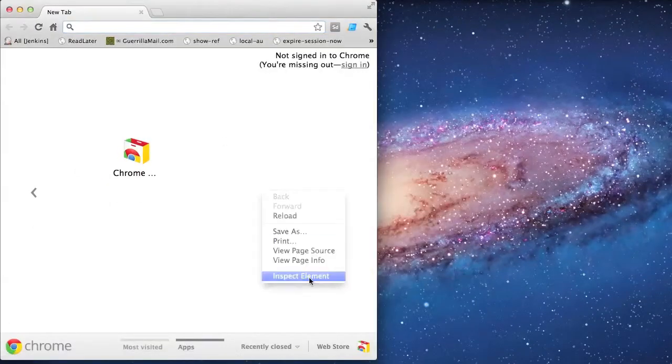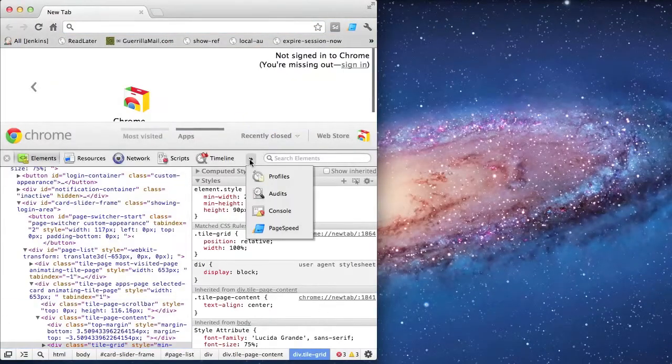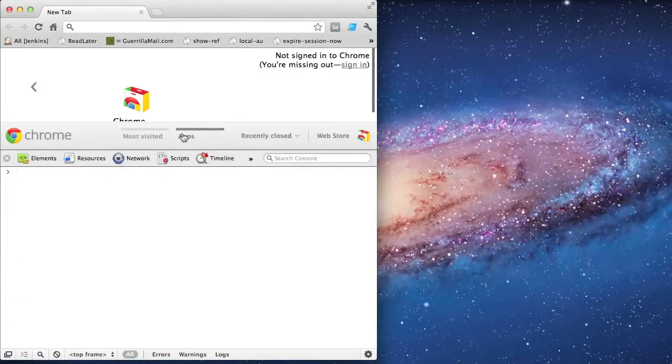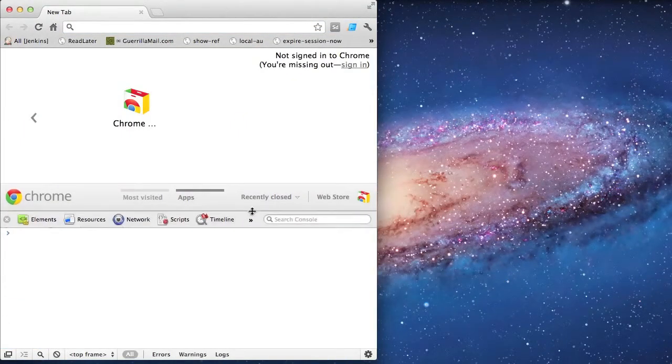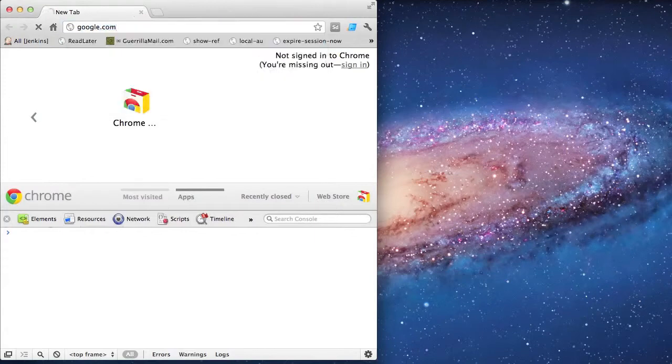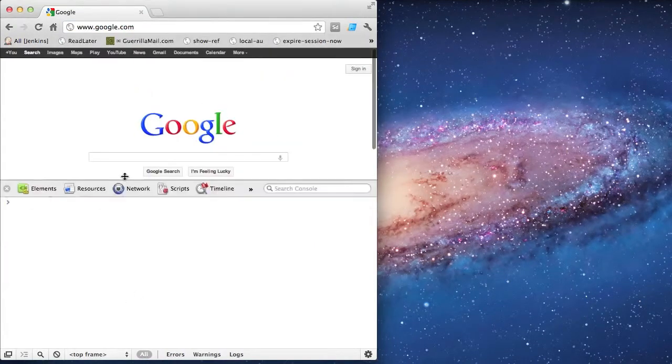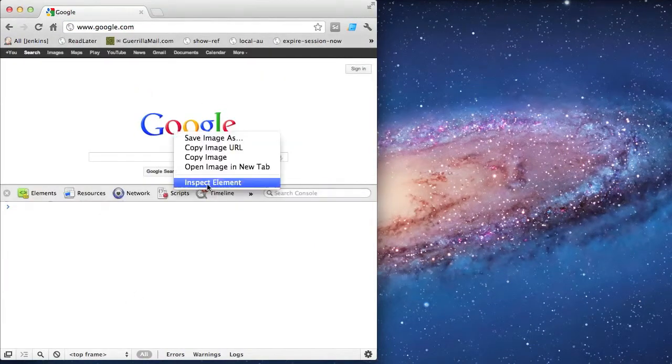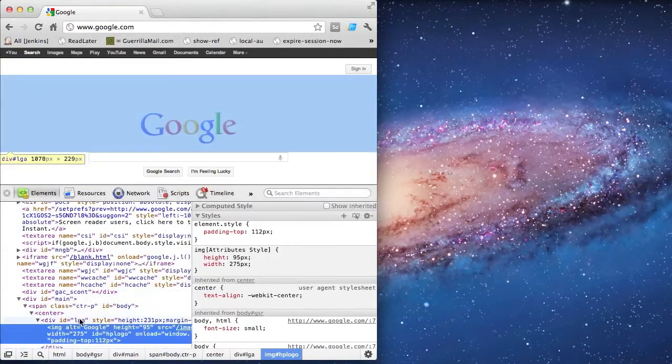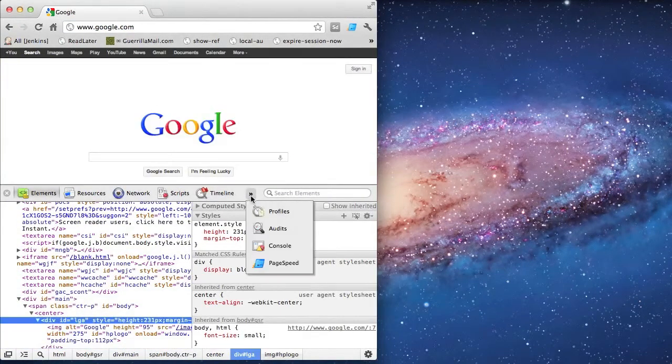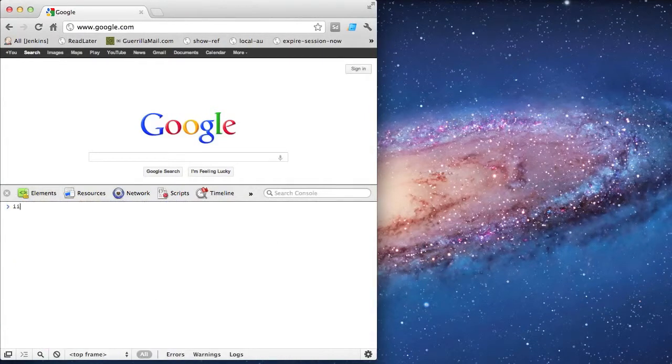I'm going to launch my browser and open up the JavaScript console. And then I'm just going to load up Google. I'm going to inspect the div containing the logo and copy the ID for later.